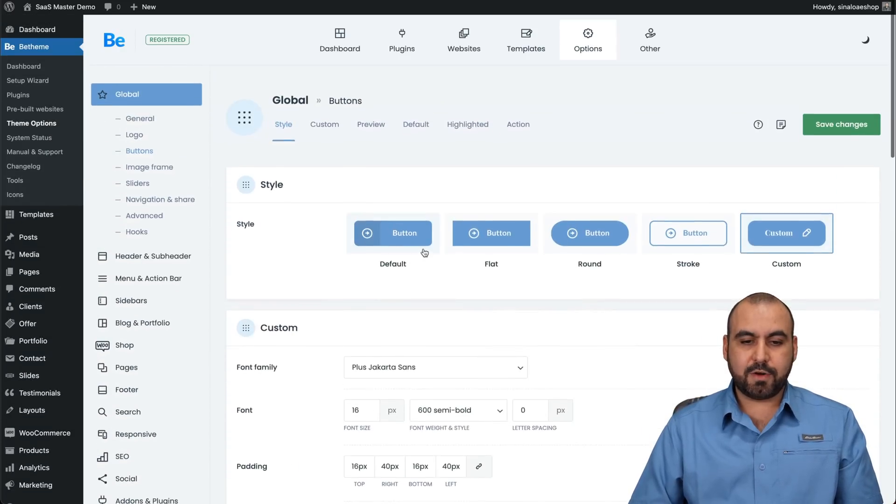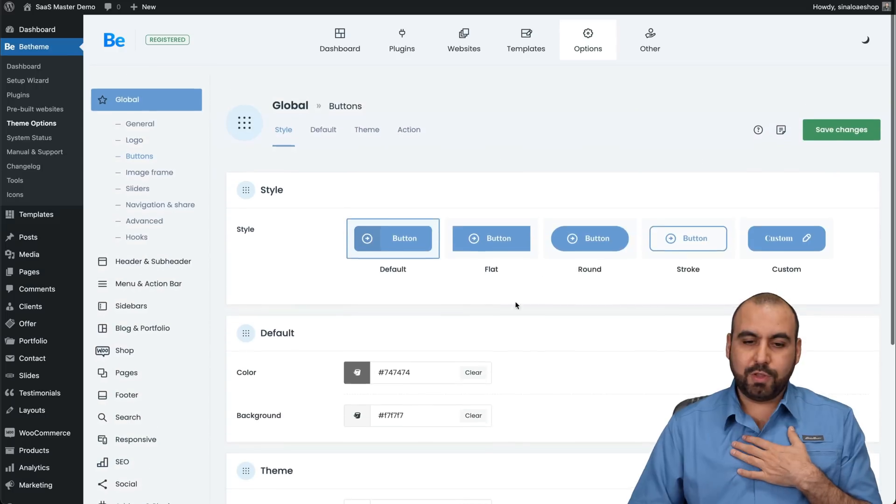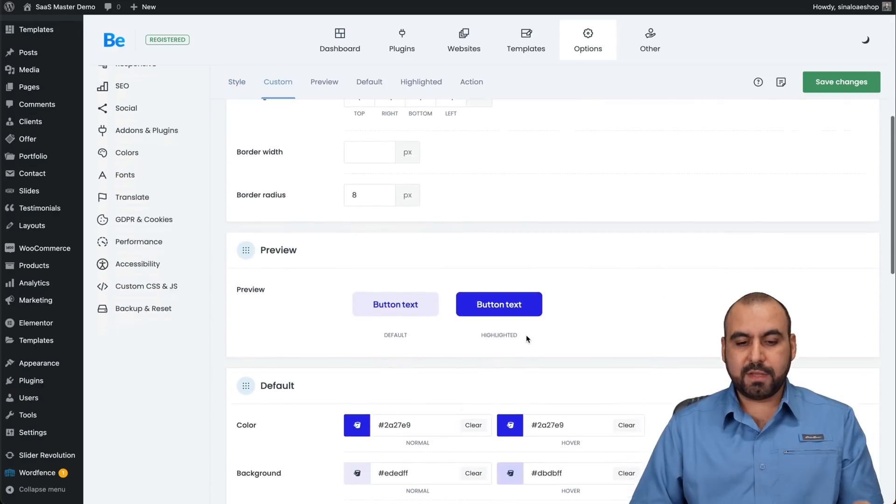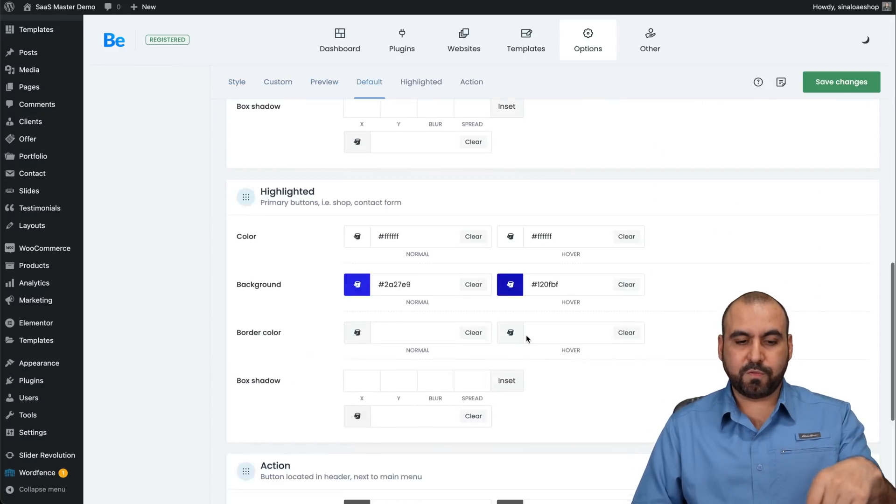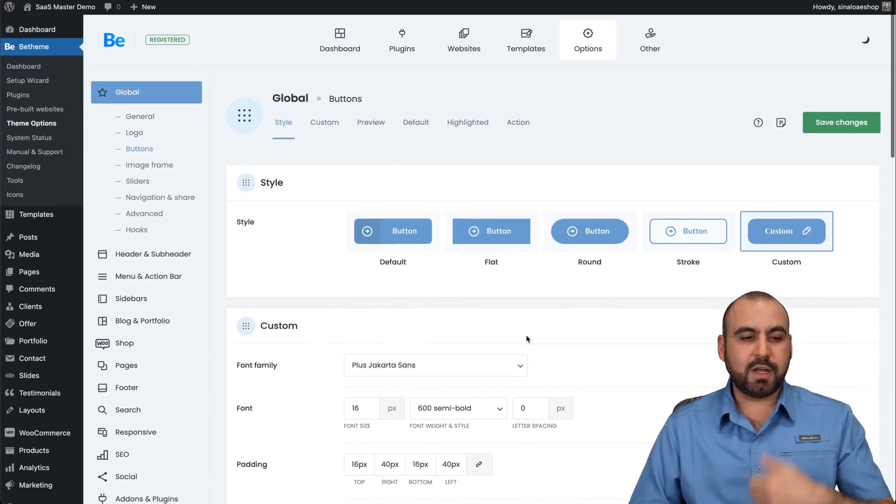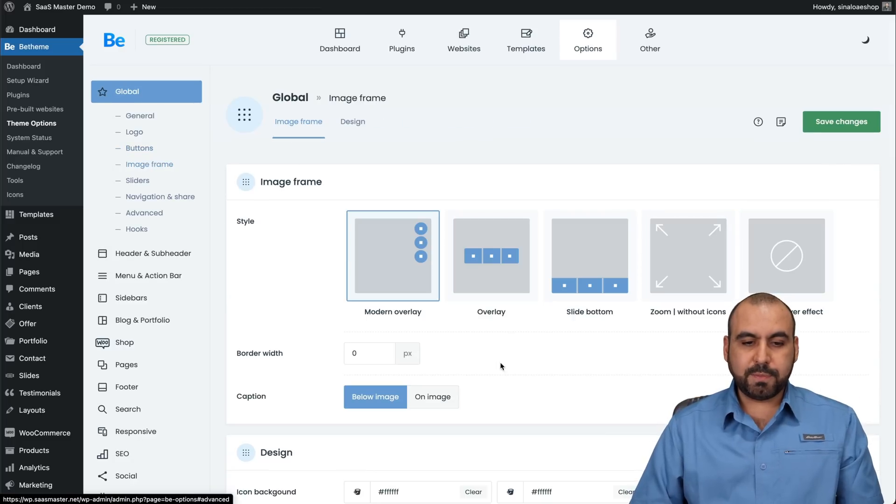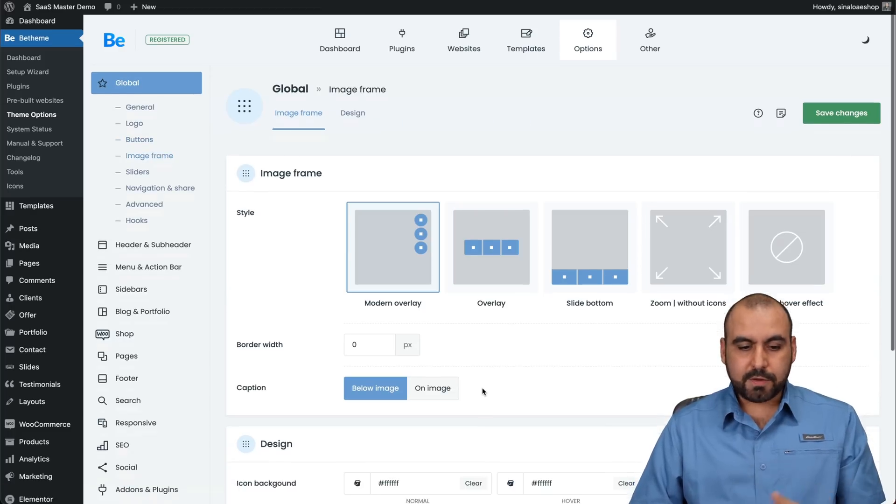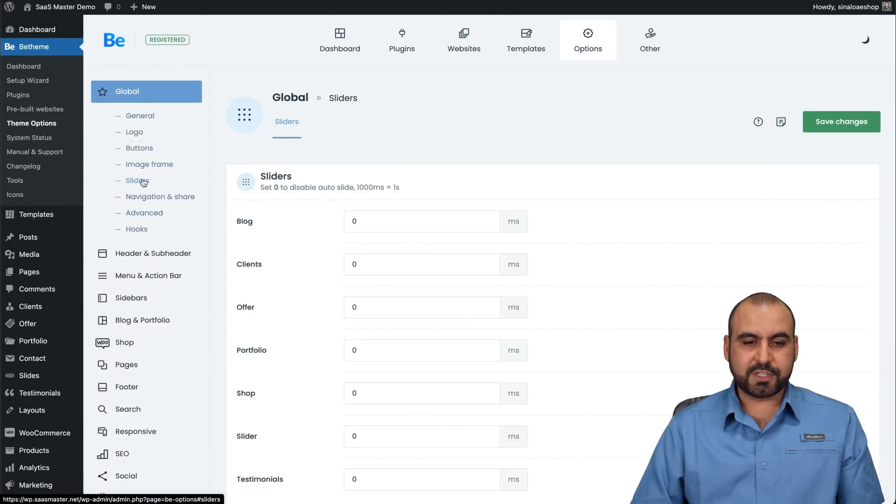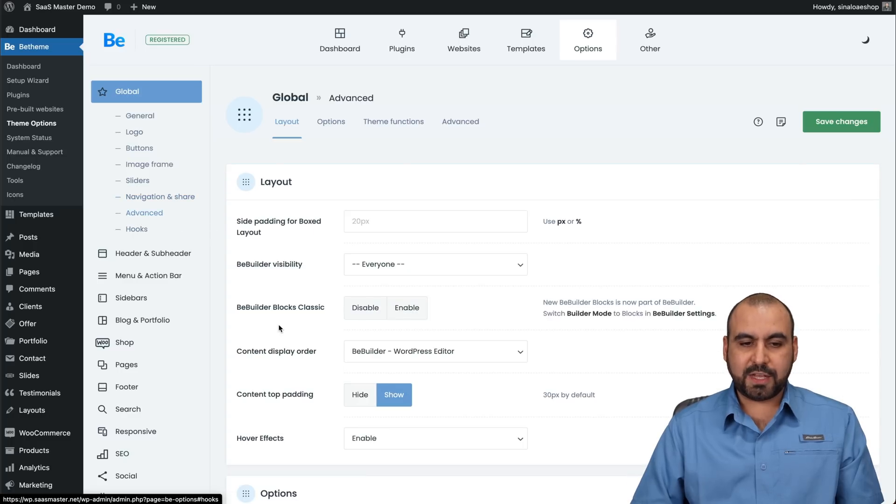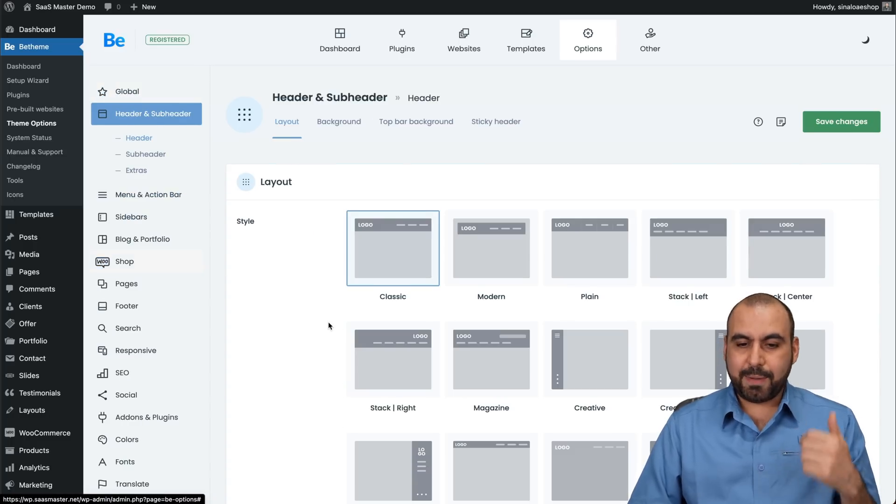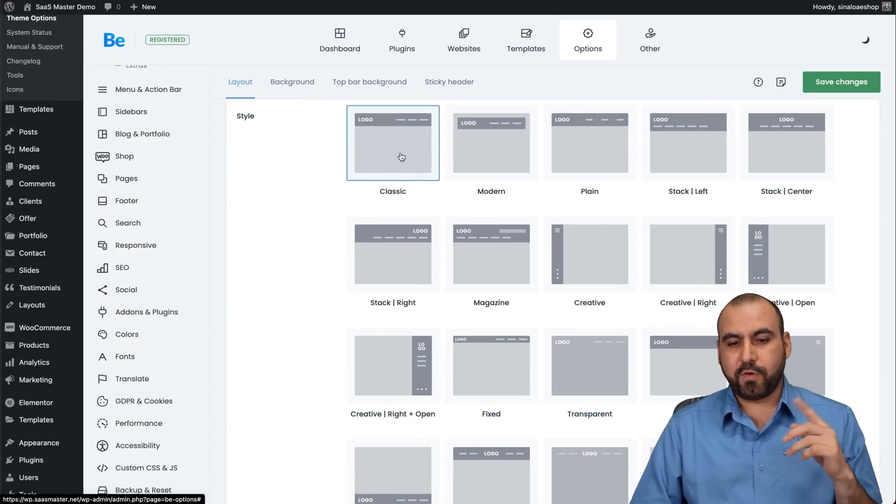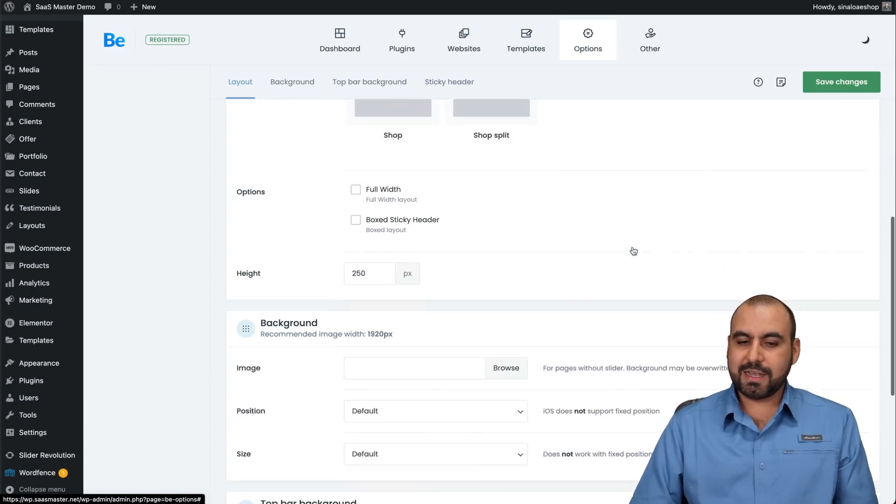Then you have your logos, add your logos here, the button style. So if you want to change the style, these are the ones that are selected by default with this particular template. You can also customize it. So font family, fonts, et cetera, if you want to change this because maybe you like how it looks. But each one that you select, you have the options for it, like colors, settings, fonts, et cetera. The image frames, you can select that there. You got your sliders. You got your navigation and share, your advanced options, your hooks.